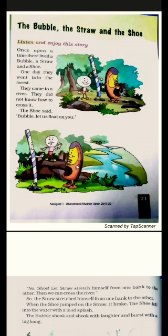Once upon a time, there lived a bubble, a straw and a shoe. Ek samay ki baat hai, teen dost rehte the. Unka naam tha Bubble, Straw and Shoe. Bubble ka matlab hota hai paani ka bulbula, Straw ka matlab hota hai pipe, aur Shoe ka matlab hota hai joota. Toh ye teeno dost the.